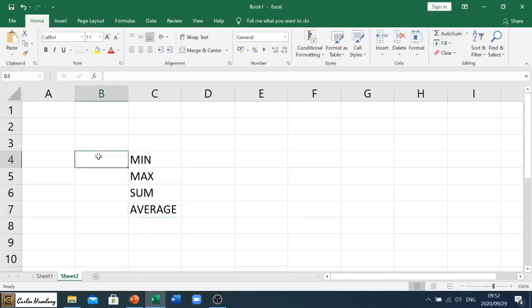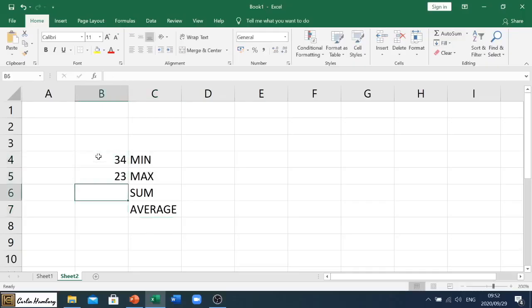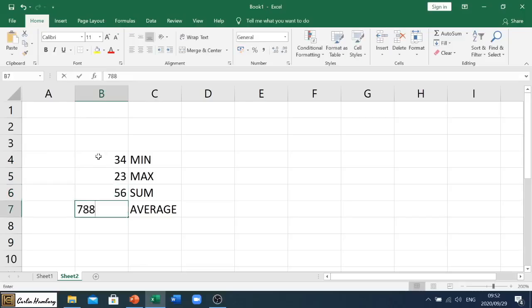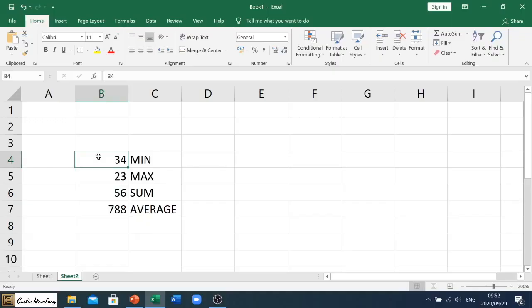So in this column I'm just going to type out a couple of numbers so that we can use this. Now when we use formulas, this will probably be the first time that you experiment with formulas.